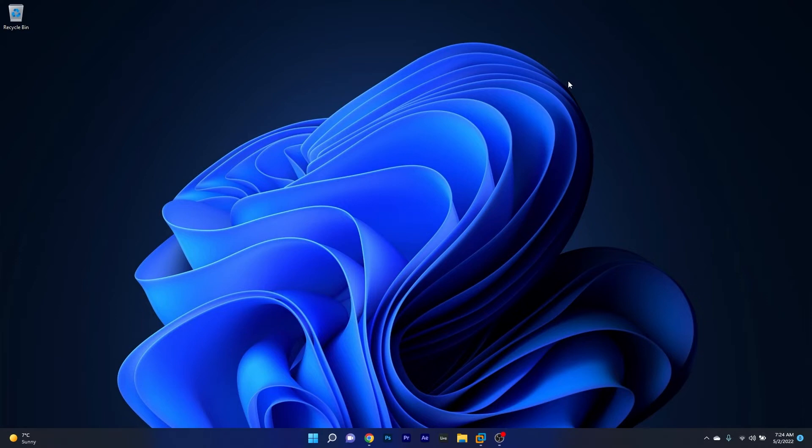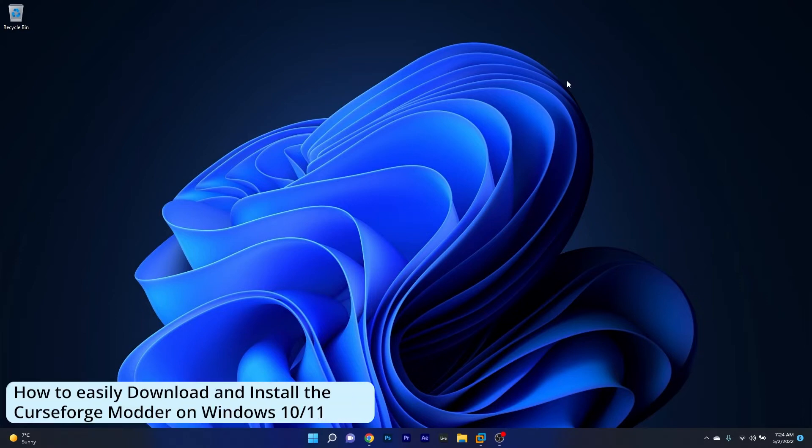Hey everyone, Edward here at Windows Report and in this video I will show you how to easily download and install the CurseForge application. This method works on both Windows 10 and Windows 11.